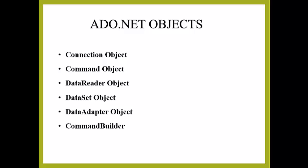In the previous session we had a brief discussion about ADO.NET. We knew about its features, history, and gave a basic introduction.